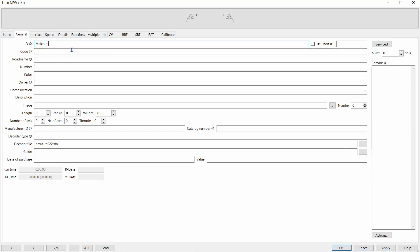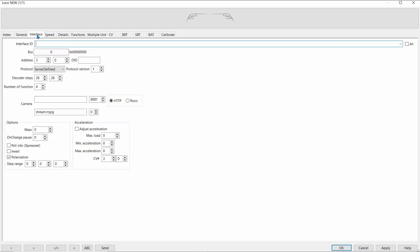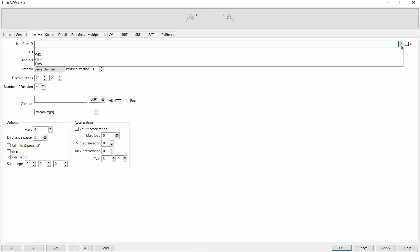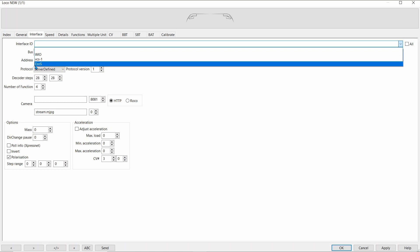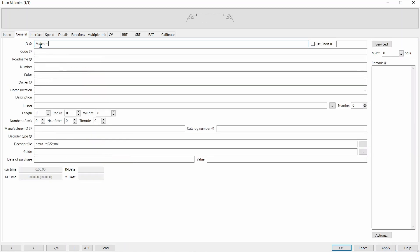An ID, we shall call it Malcolm. And into the interface. We'll select the ECOS this time. Apply this. We don't have to set the address in here, as in the General tab, the ID the ECOS picks up from here.